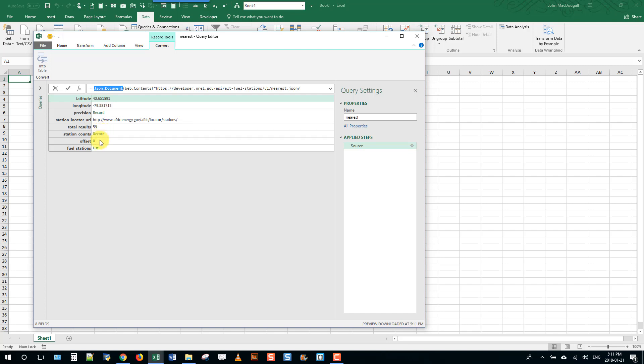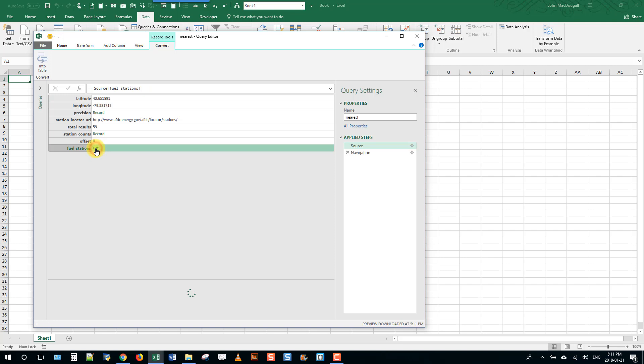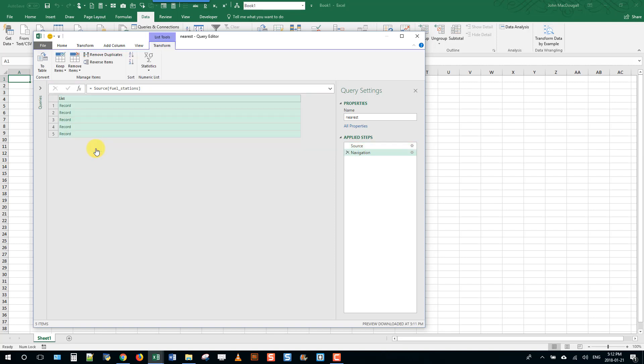Total results we have 59 but of course we limited ours to five results. Down here this is what we're actually interested in - the fuel stations. This is a list and if we click on this list it's going to show the list and it's a list of records. Each of these is actually several columns of data.